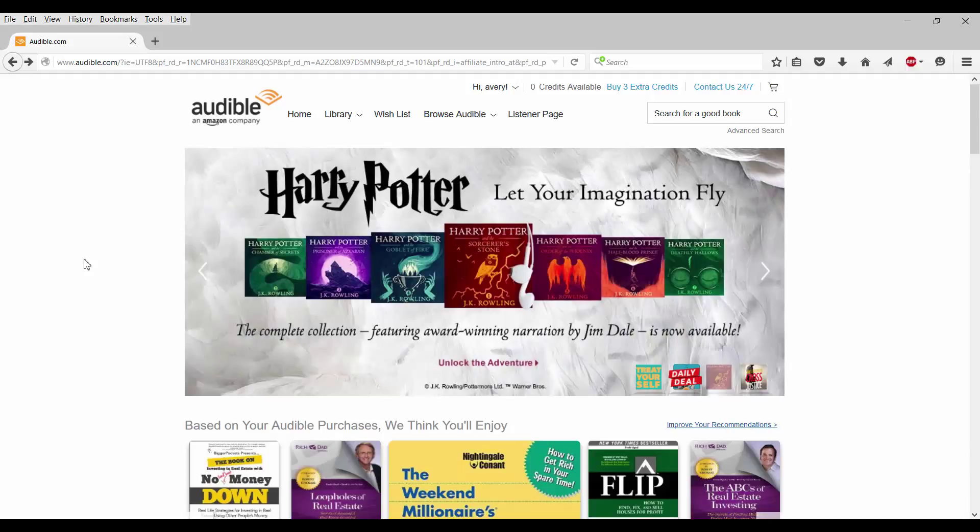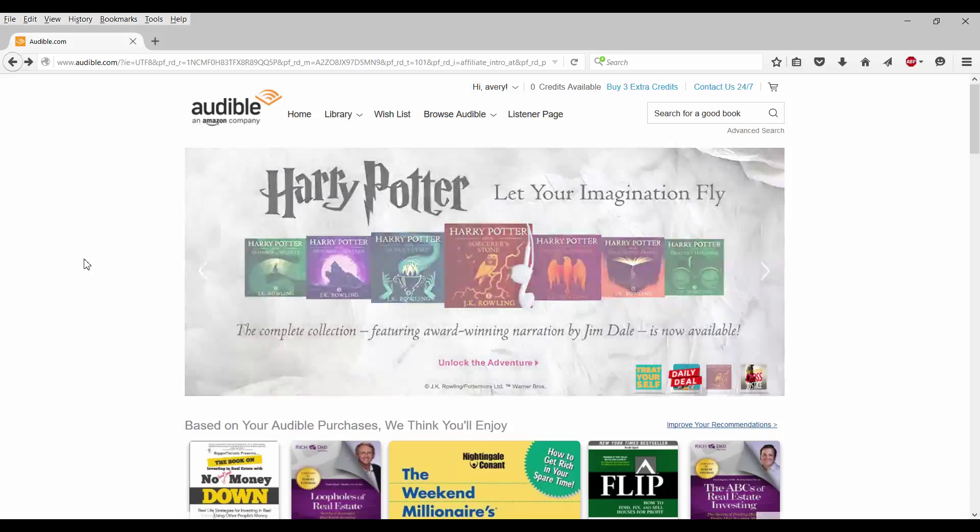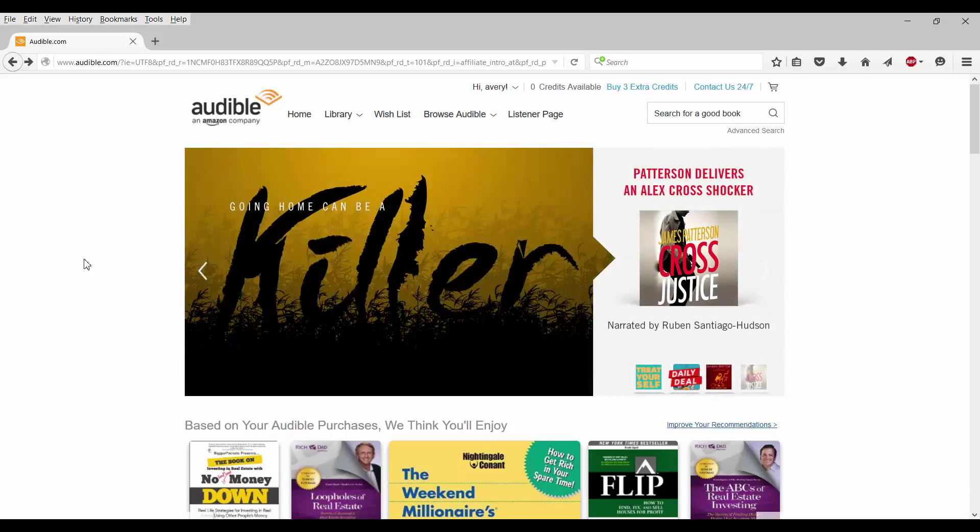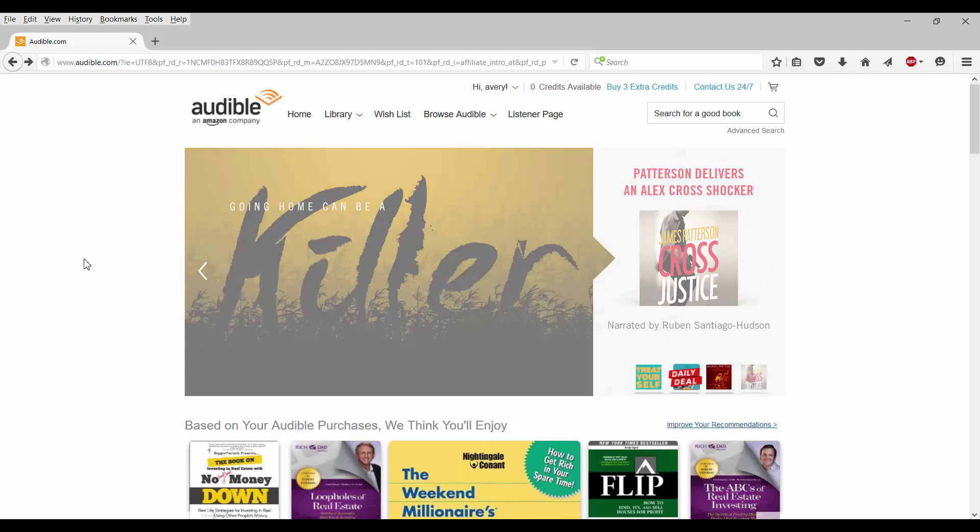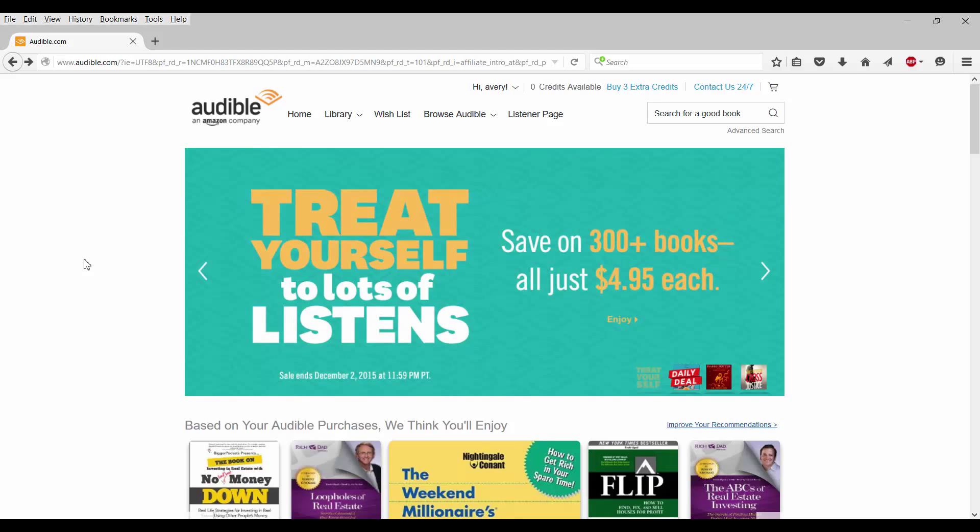Becoming an affiliate is pretty easy. You just need to create an account with Amazon.com first because Audible is an Amazon company. I have already created an account, so right now I am on Audible.com homepage.